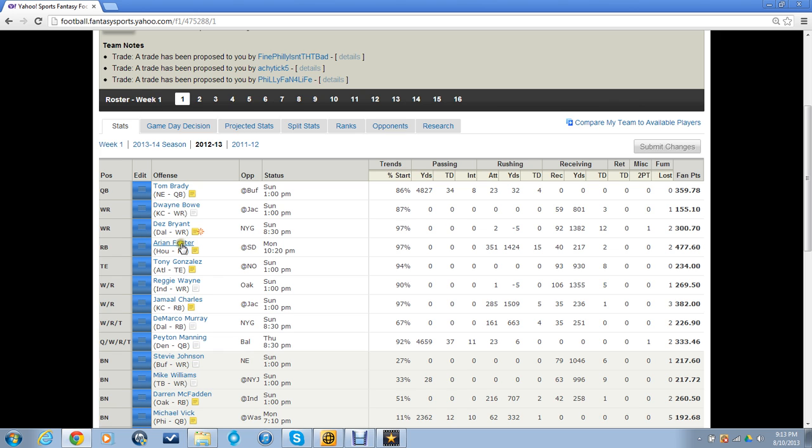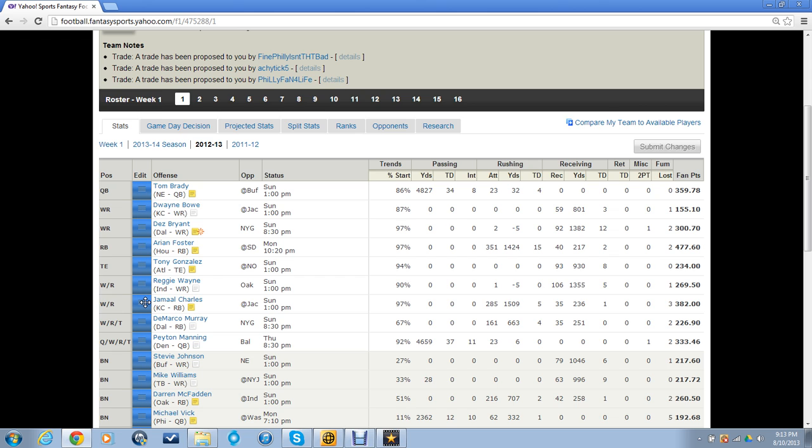Running backs, I've got Arian Foster and Jamal Charles. Pretty huge running backs, big ticket running backs. I did draft LeSean McCoy and Chris Johnson as my running backs, but I traded those out for Jamal Charles and Arian Foster. Let me know if you think Arian Foster and Jamal Charles is a better choice than LeSean McCoy and Chris Johnson.